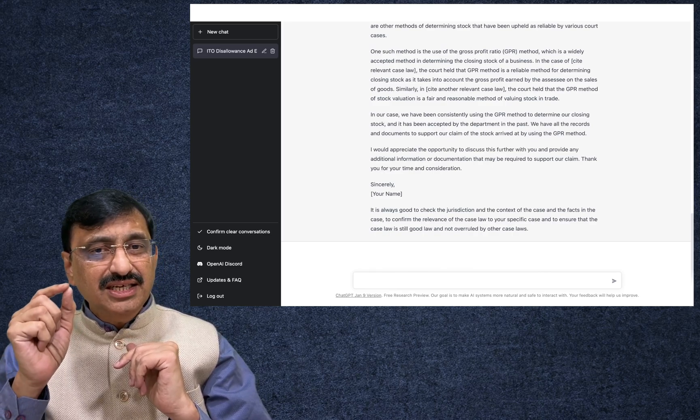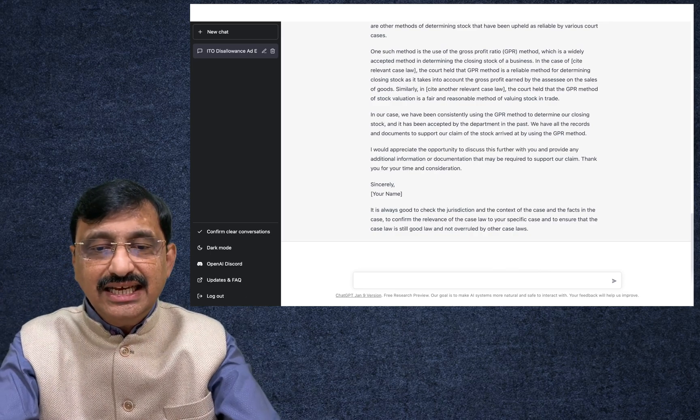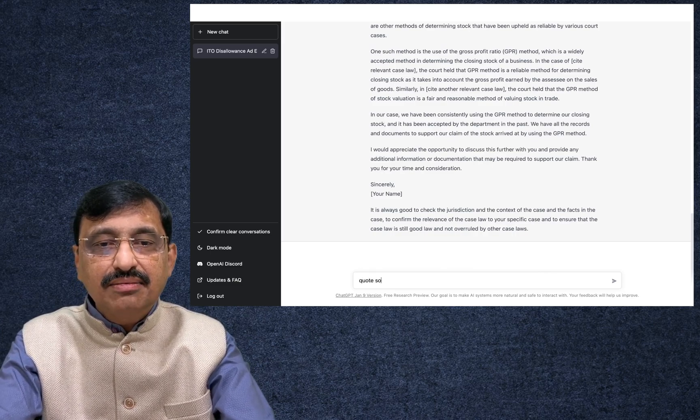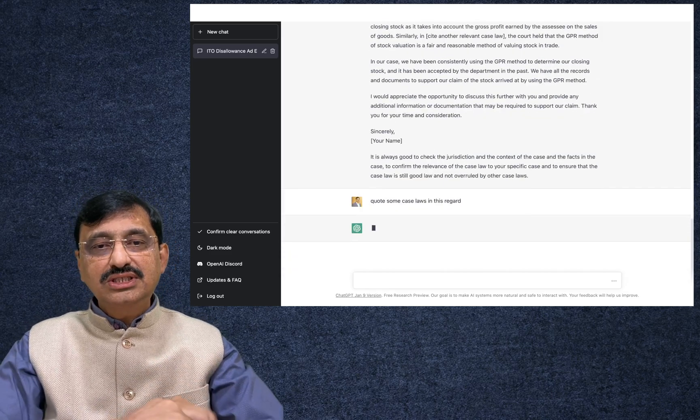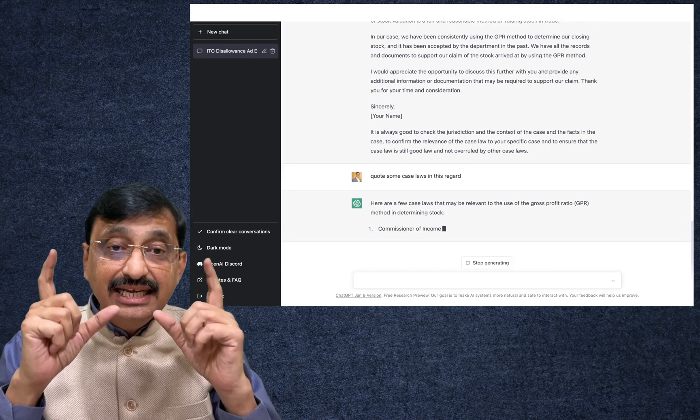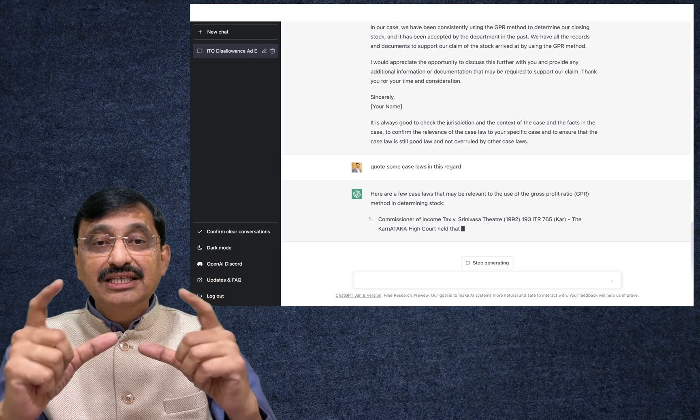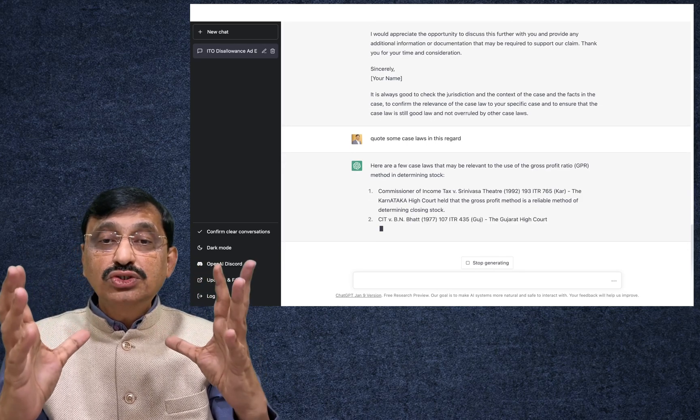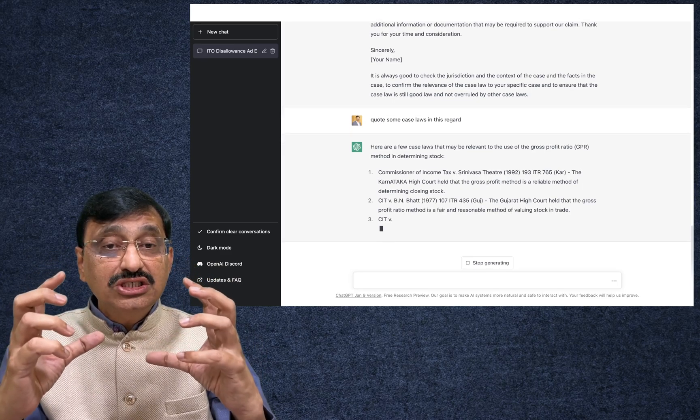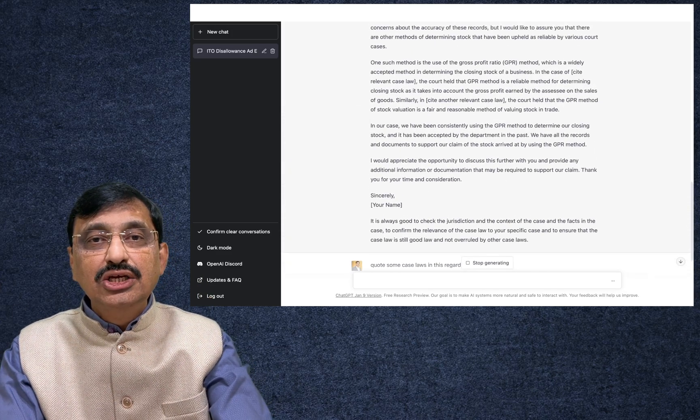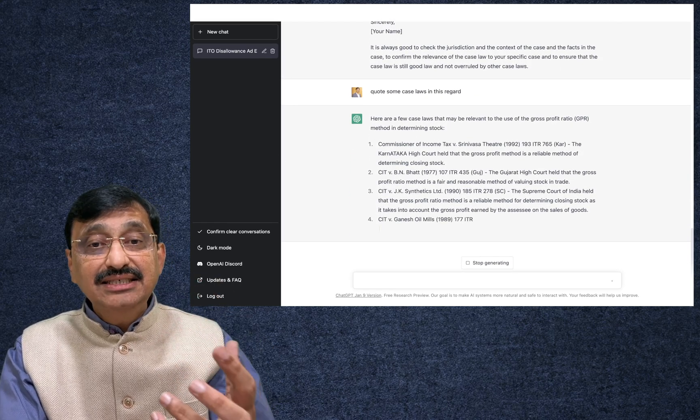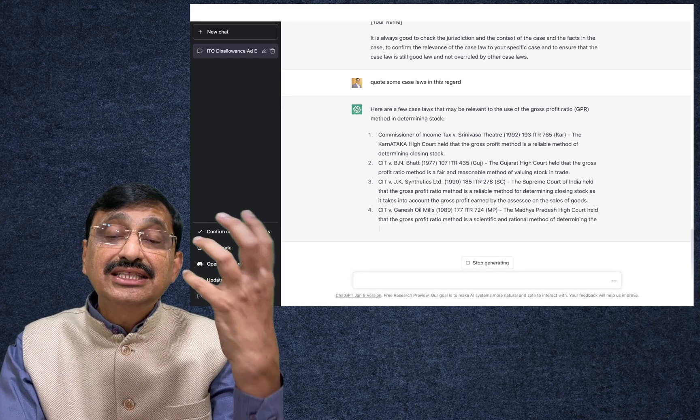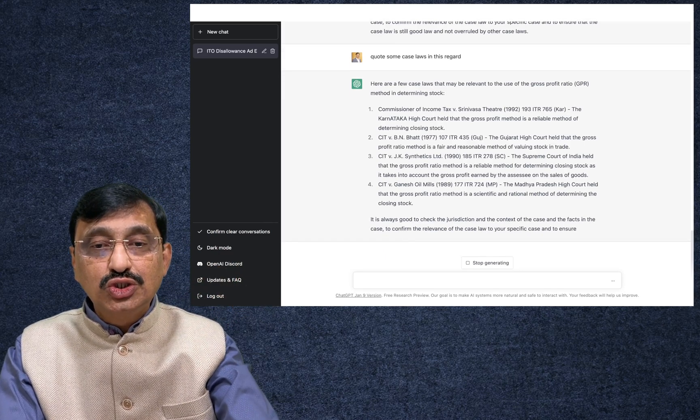Of course there are ifs and buts, but what I mean to say is here is the tip of an iceberg wherein it is going to change the way in which we do our practice. Now let us say I will ask something more: quote some case laws in this regard. Now in the split second it starts giving some case laws wherein the gross profit ratio is adopted in determining the stock. Of course this is giving the case laws concerning the income tax, but what you can also do is you can go and adopt or you can ask the ChatGPT to give some case laws in the GST perspective also.